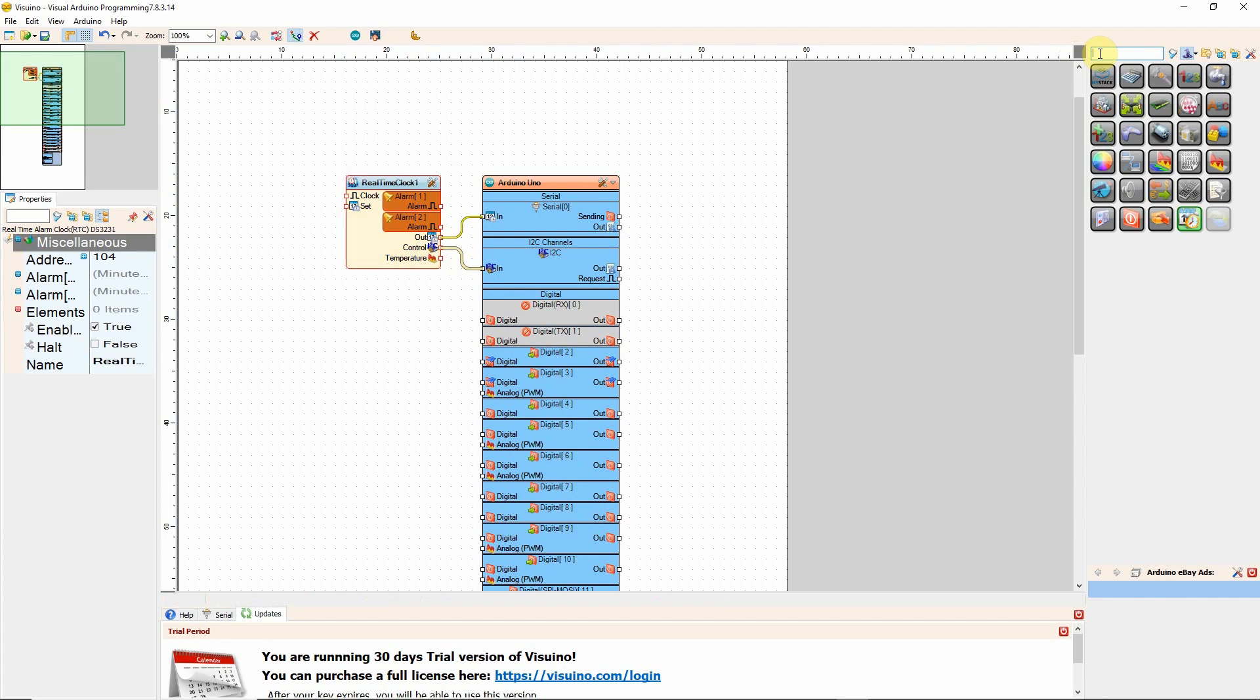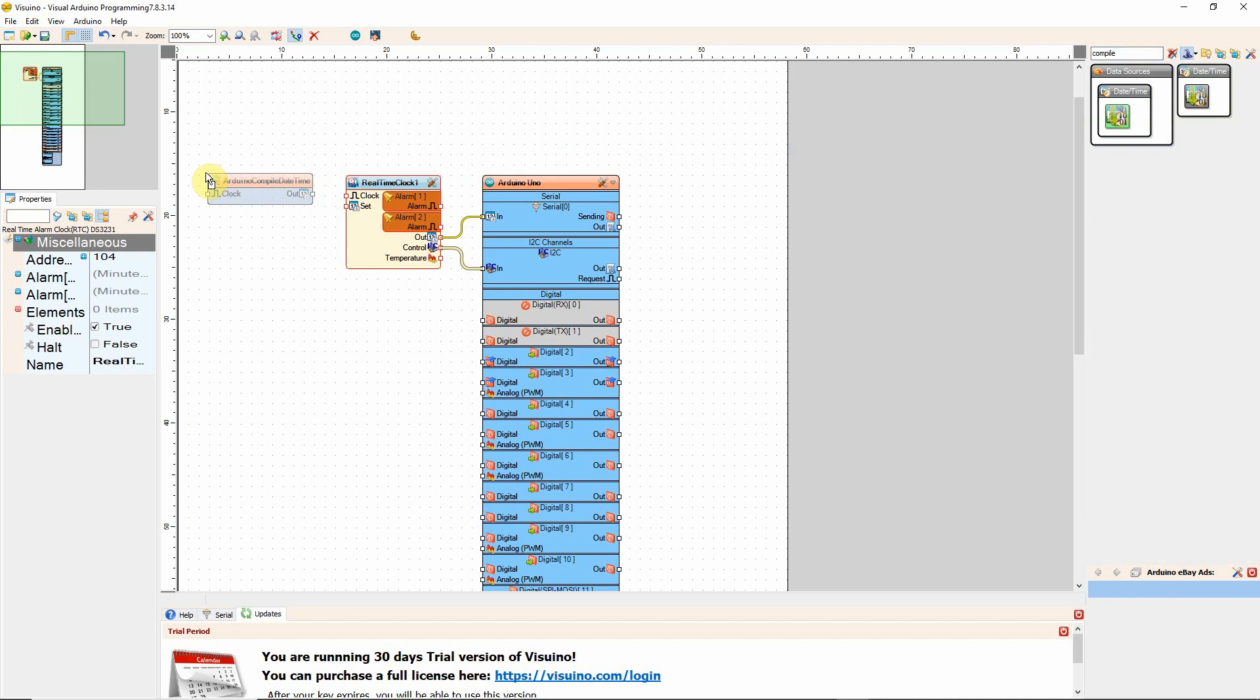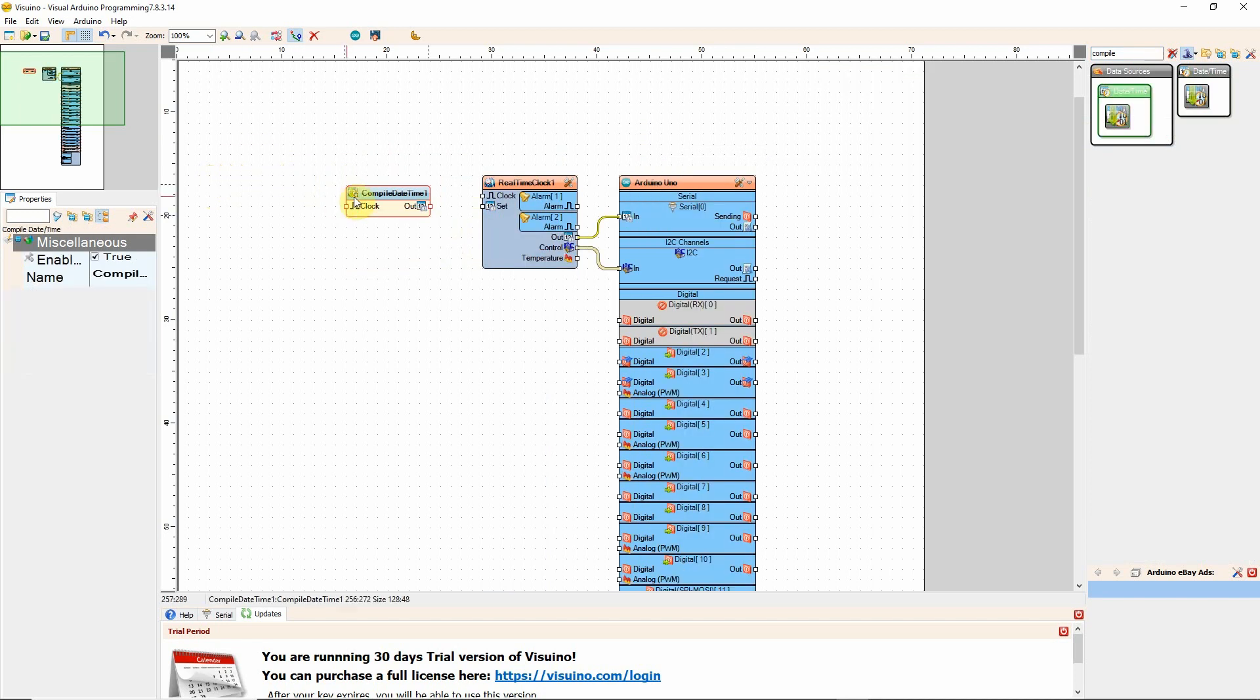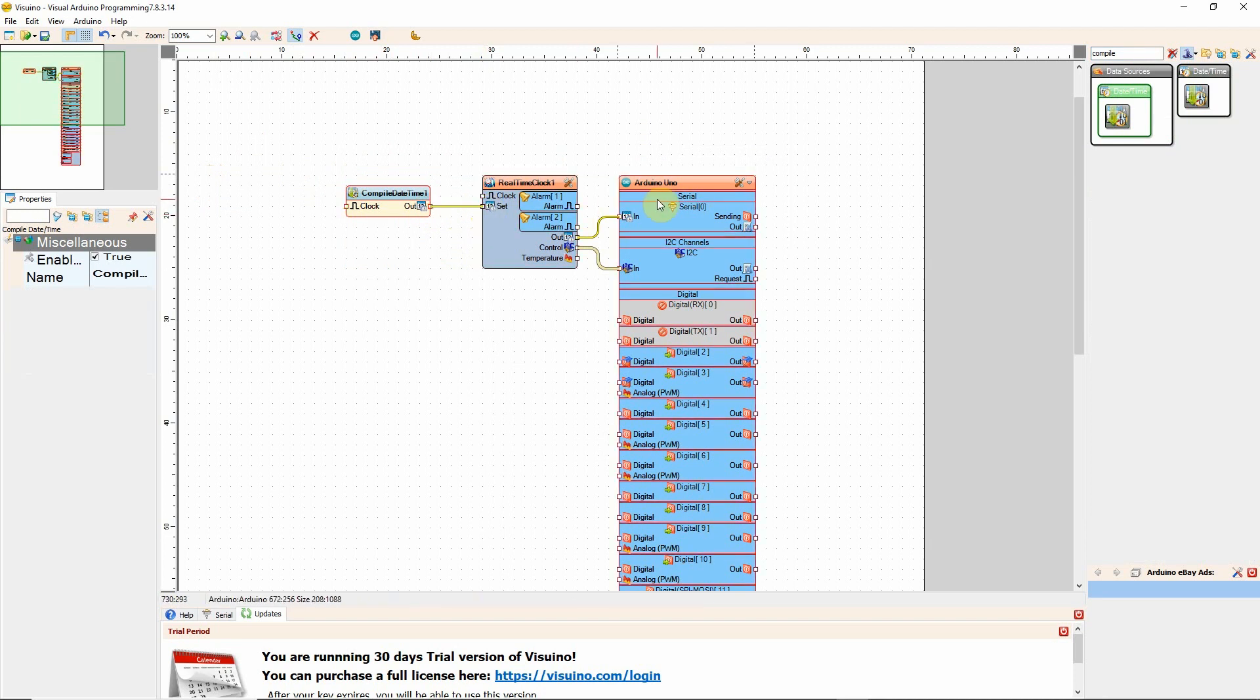compile, compile, date and time. So this is the brains of the operation here, the compiling part. So we just connect this to the clock. Now we go from the output of this component to the set, we're going to set time. And that's it. We have now just completed everything.